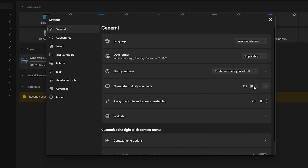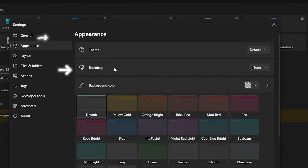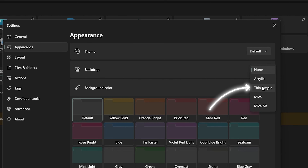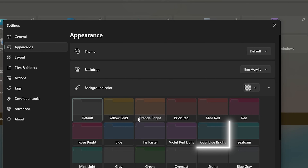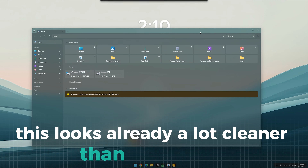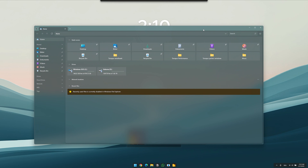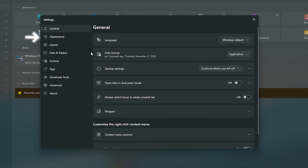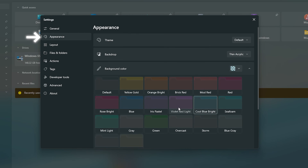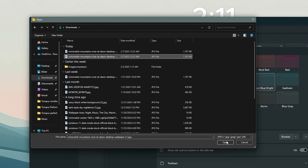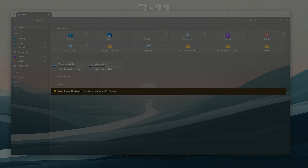Now let's go to appearance. First go to backdrop and in this menu, select the thin acrylic effect. For the color, I chose cool blue bright as it fits best to the background image. This looks already a lot cleaner than the normal file explorer. If you want, you can also set an image for the background. Go into settings again, then in appearance scroll down and click on browse, then just select the image you like — for example our background picture.